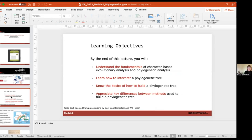So today, by the end of this lecture, you'll hopefully understand some fundamentals of character-based evolutionary analysis and phylogenetic analysis. Will has given you a bit of an overview, and now we want to get into some details. The goal is to be able to look at phylogenetic analyses, interpret them, and know the basics of how to build a phylogenetic tree.